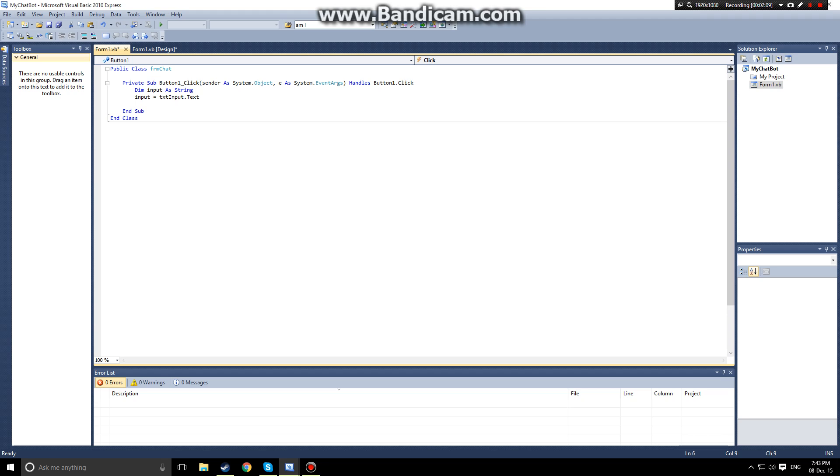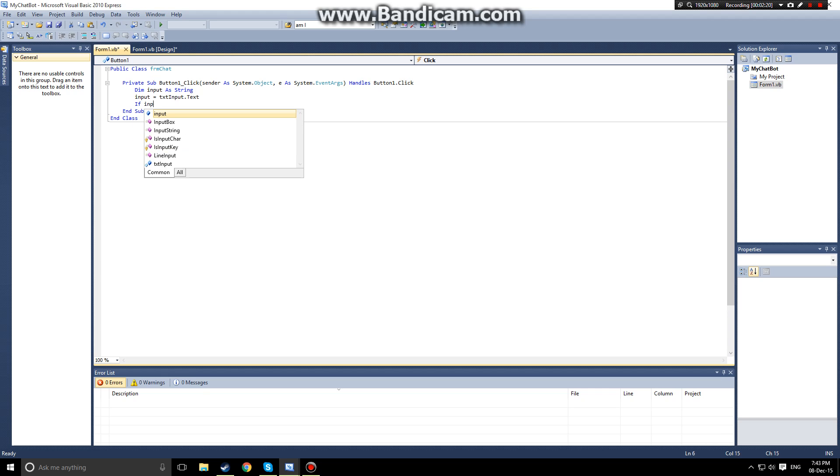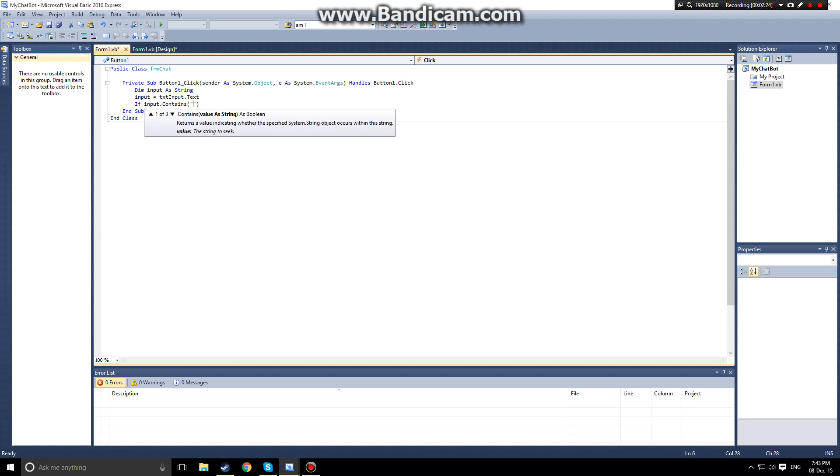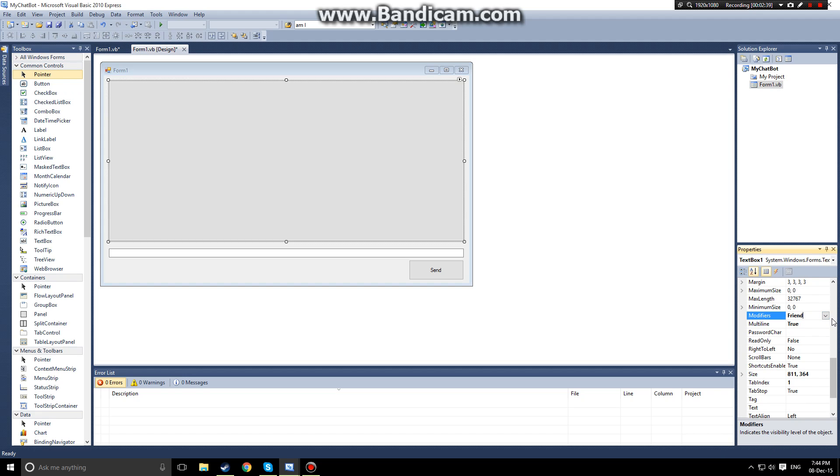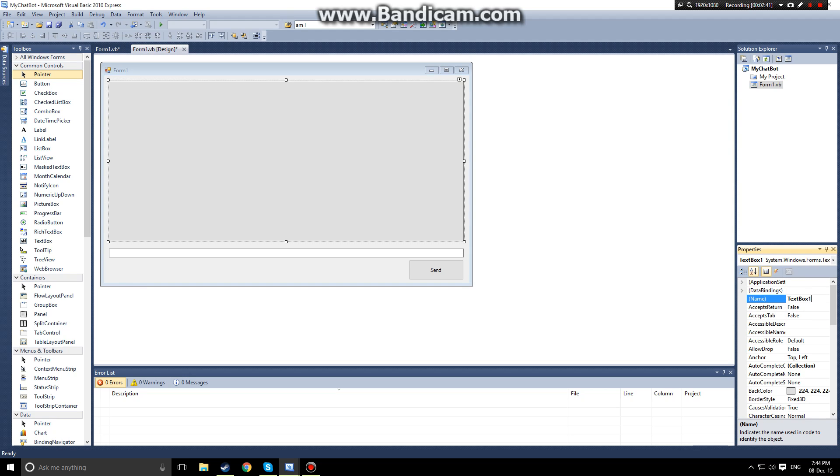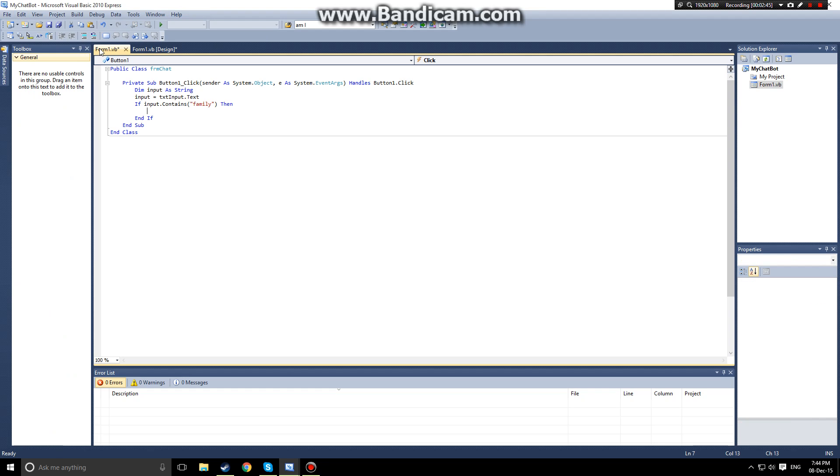And I think the most simple way is to use an if statement and the contains string function. So we're going to say if input dot contains, let's just do family, then we want our, I should probably name this, call this txt bot, then we want txt bot dot text.